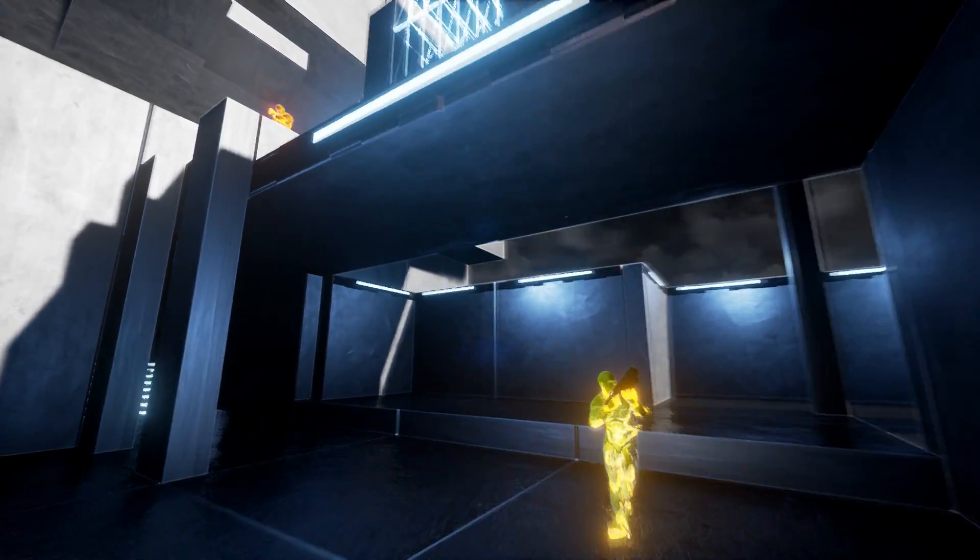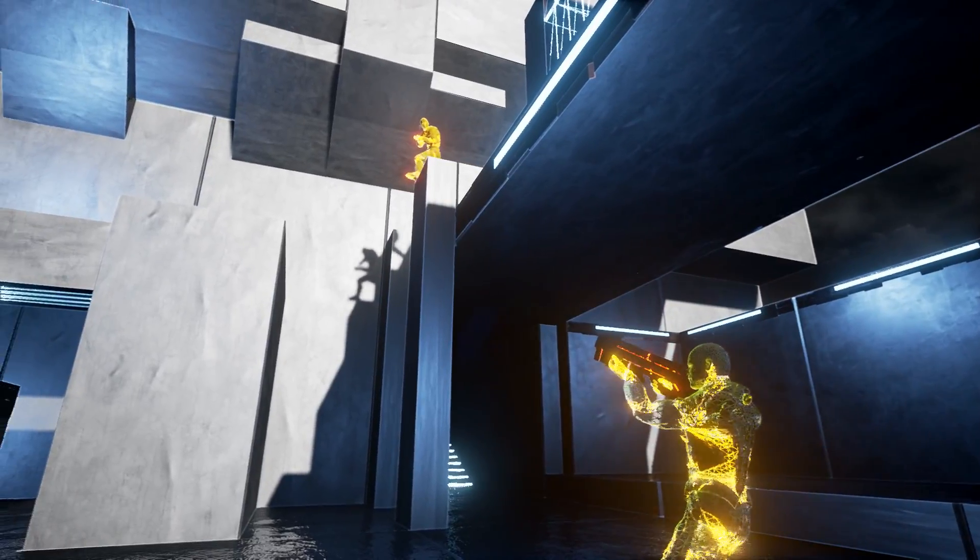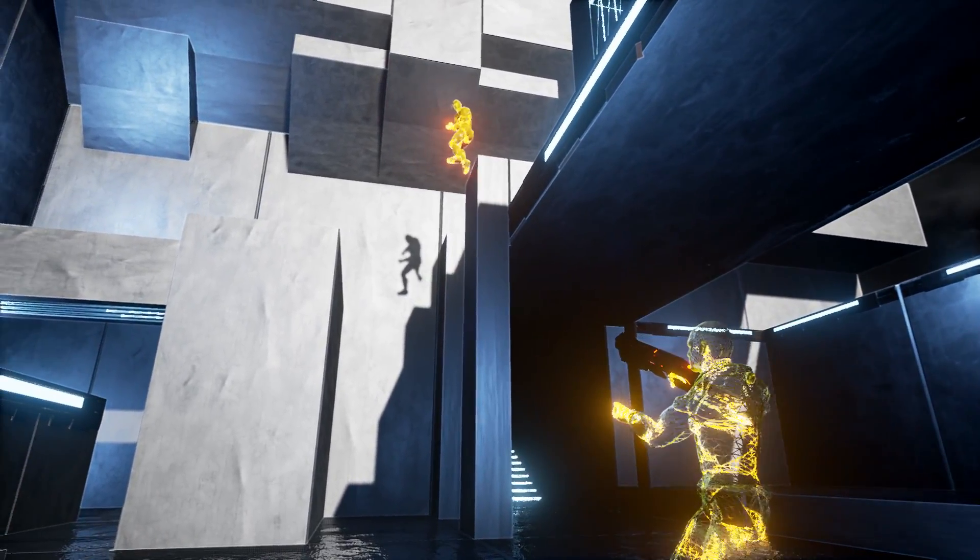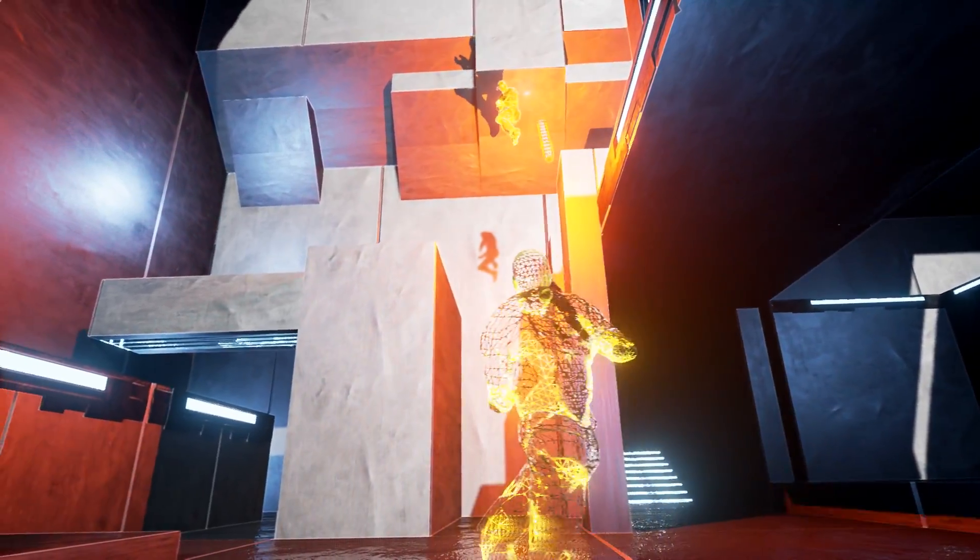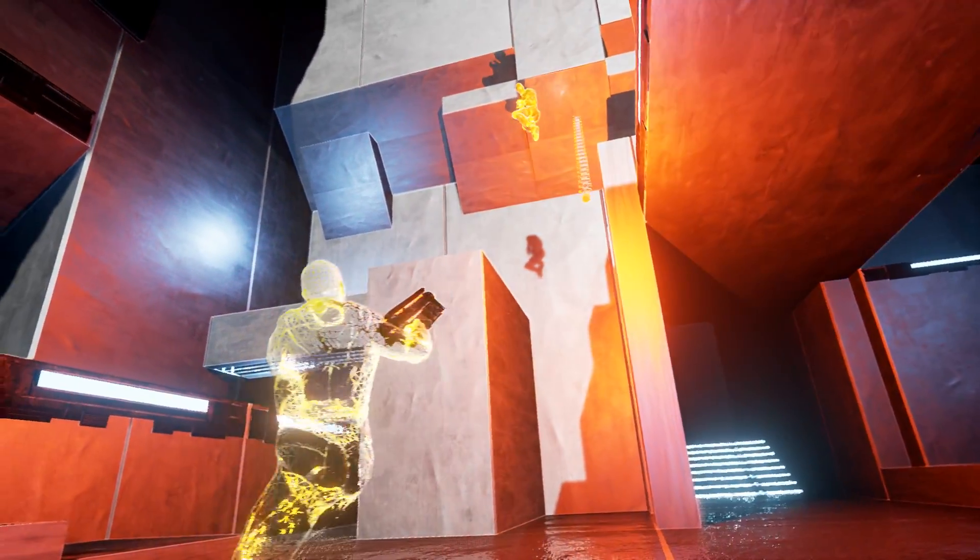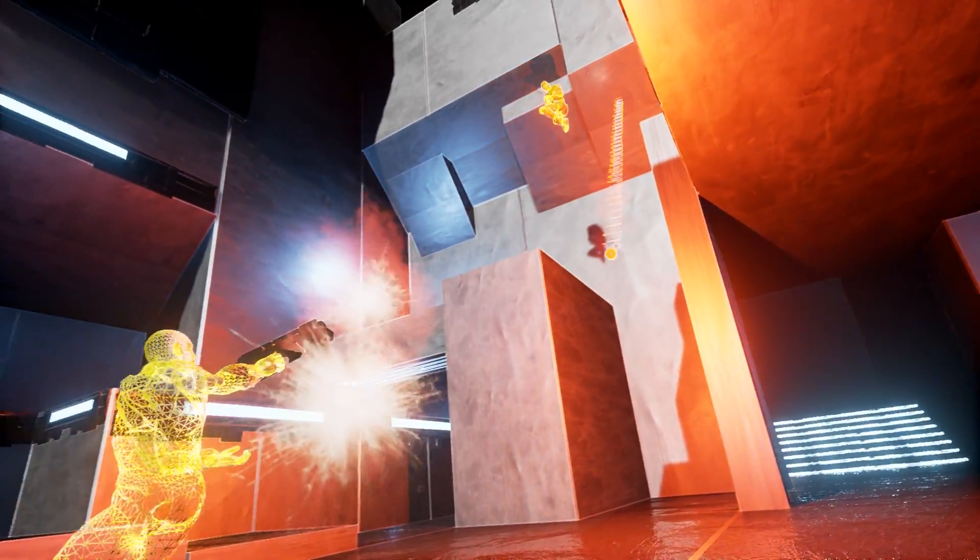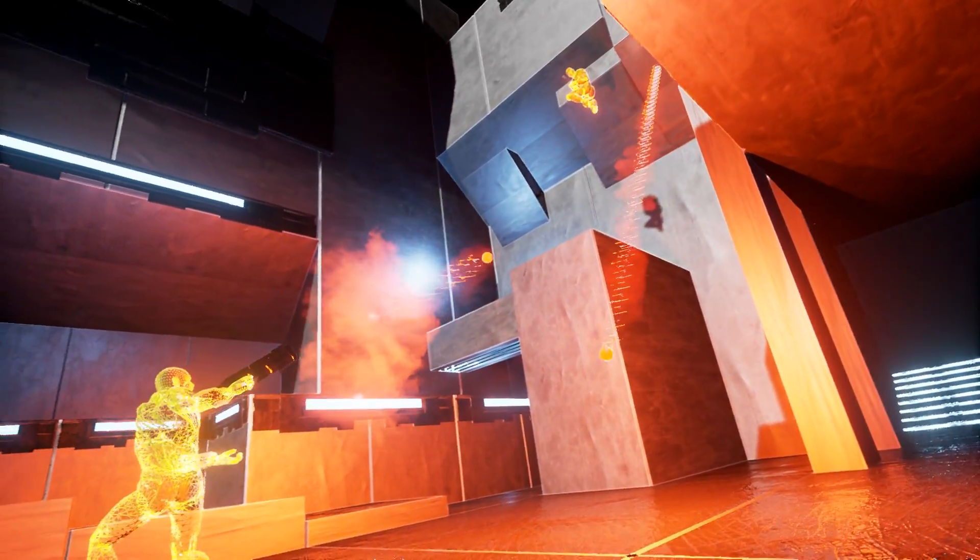Insight will include single-player and practice modes, where you can perfect your movement and aim, as well as timed speedrun challenges and bot gameplay.